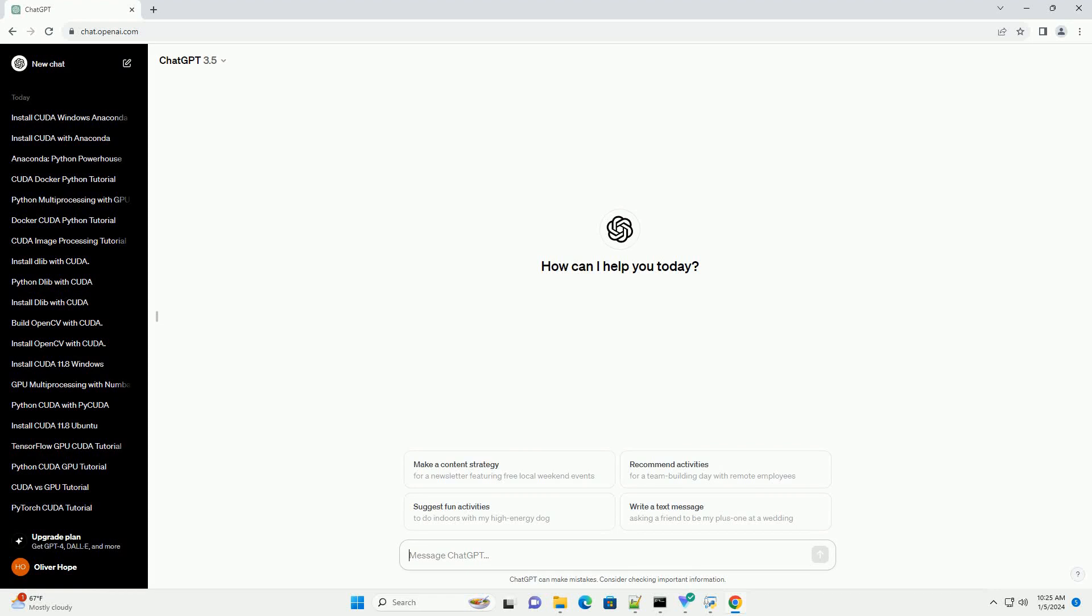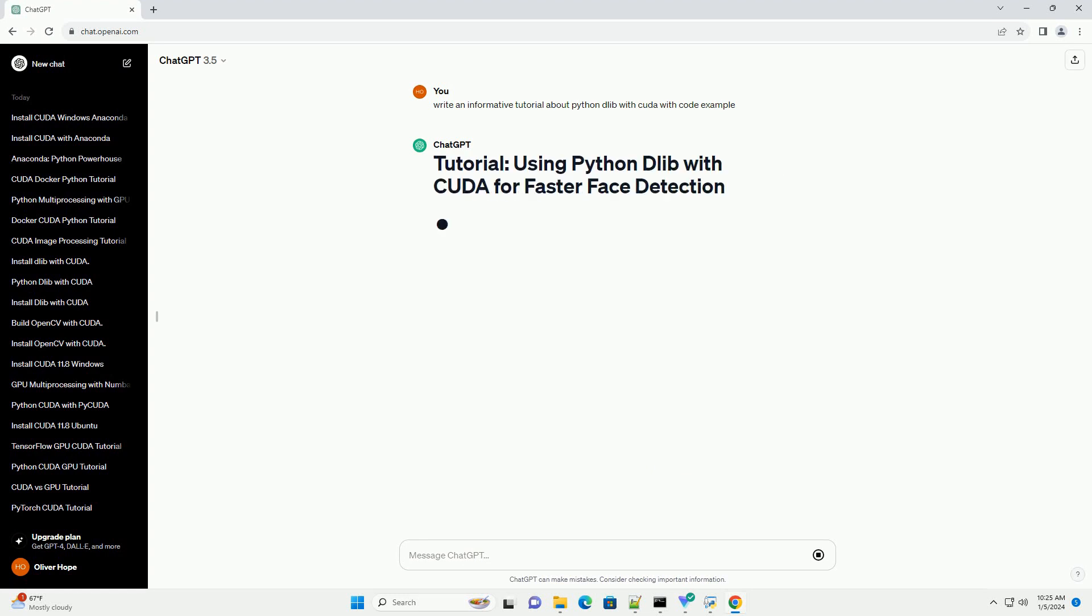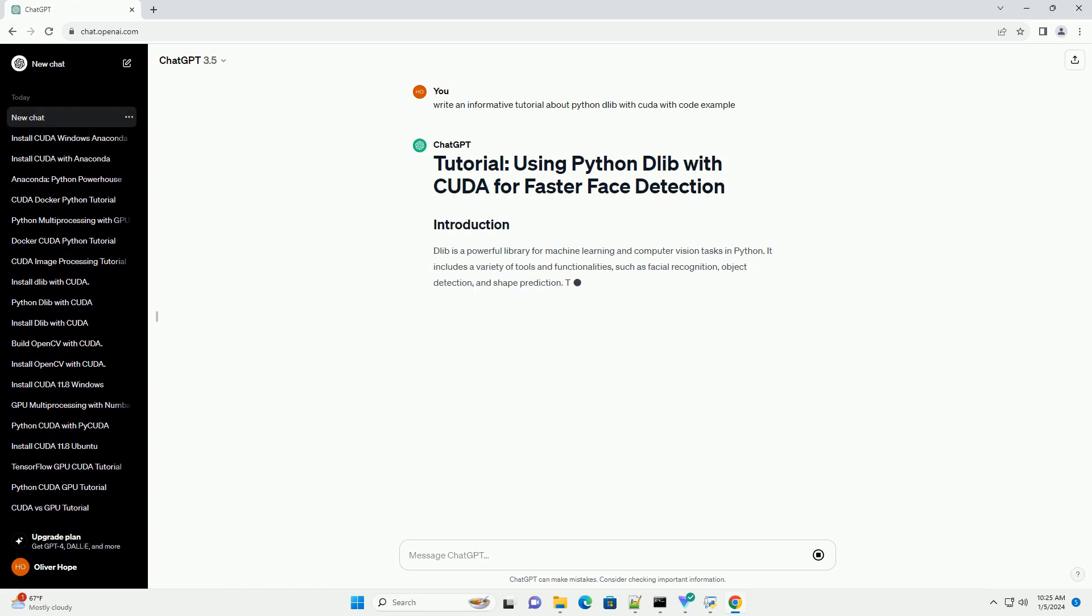Subscribe and download over 1 million code snippets including this tutorial from CodeGive.com, link in the description below. Dlib is a powerful library for machine learning and computer vision tasks in Python.